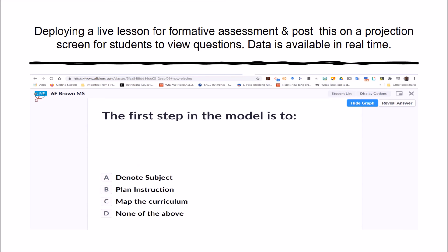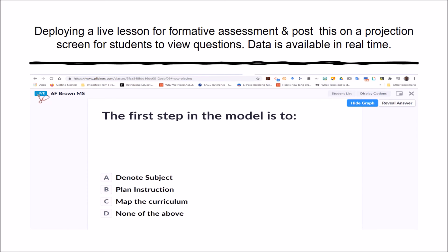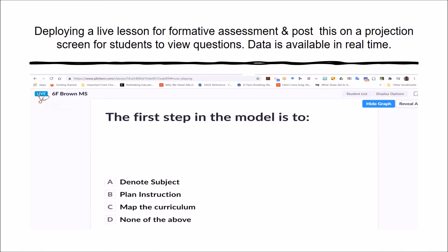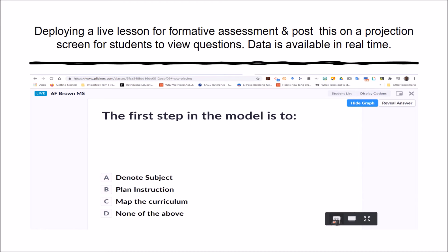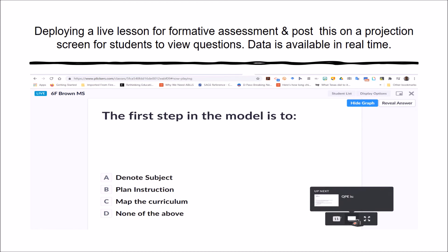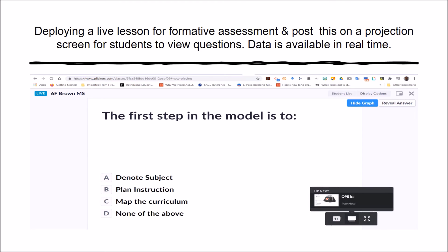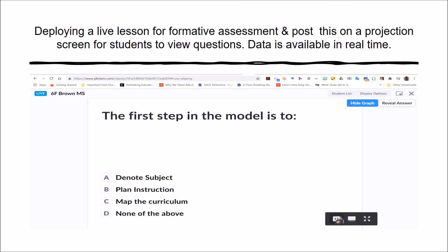You should see an icon in the upper left corner where it says Live for the particular question. Moreover, this panel delineates what question is up next.